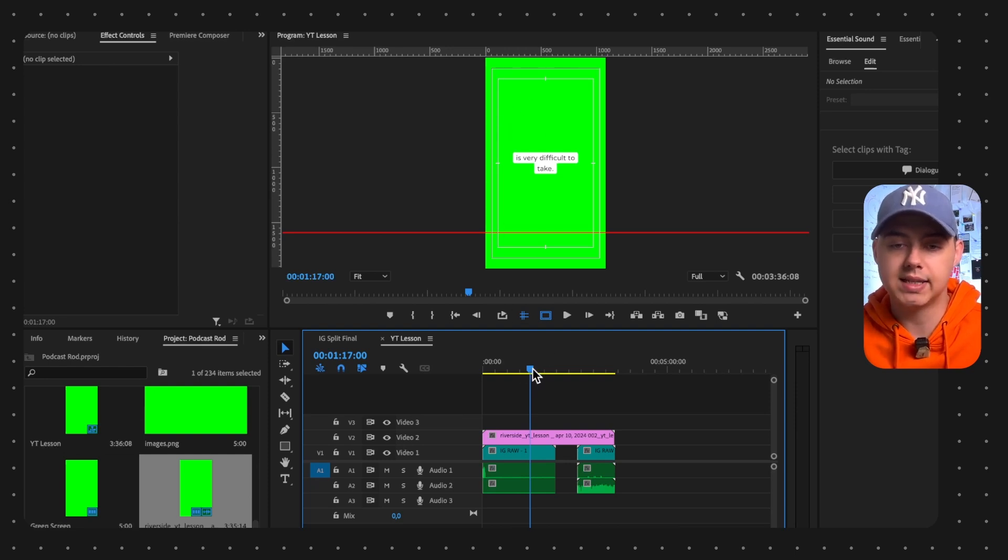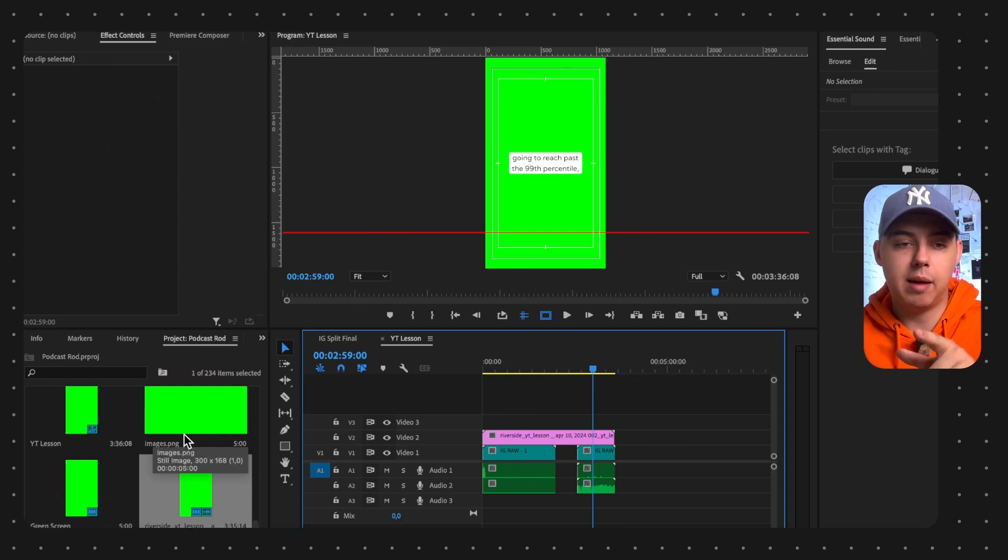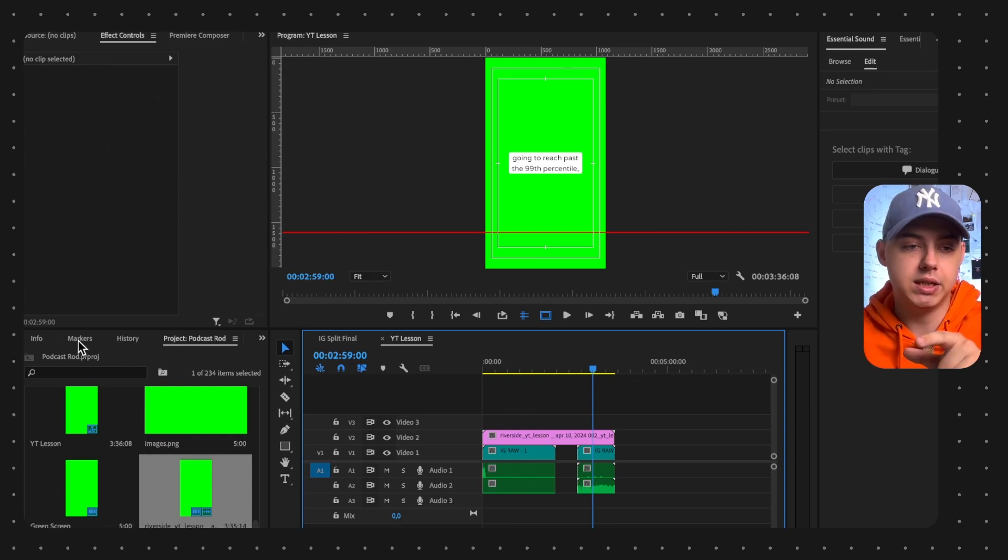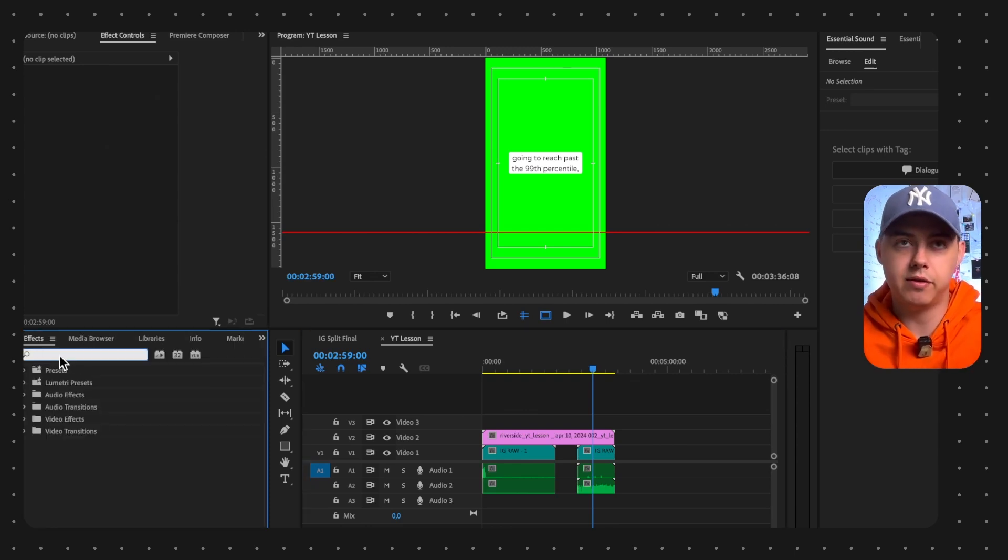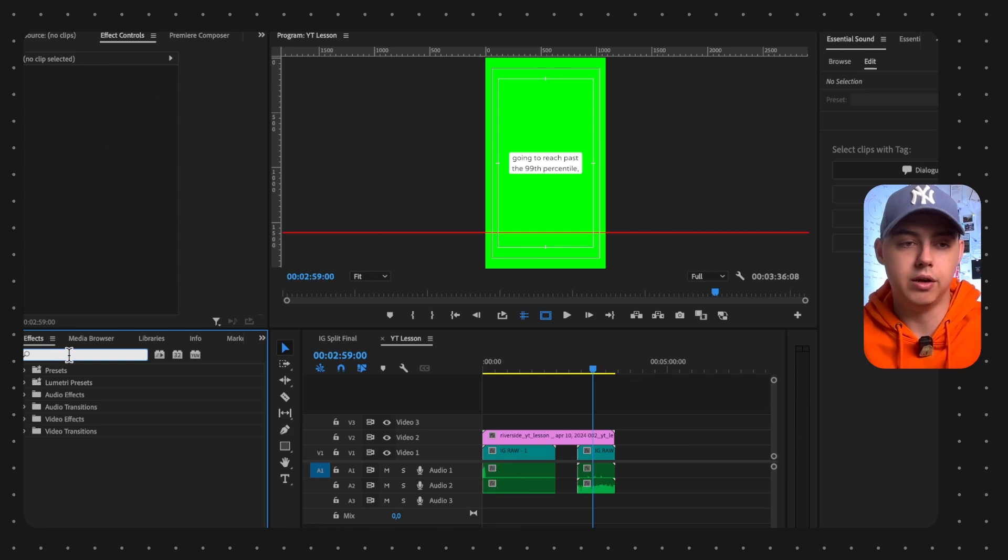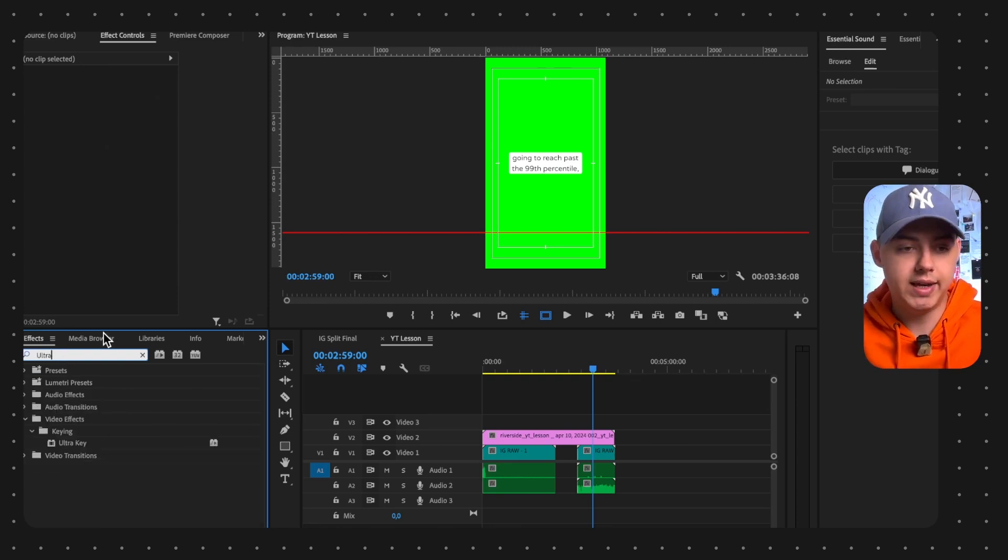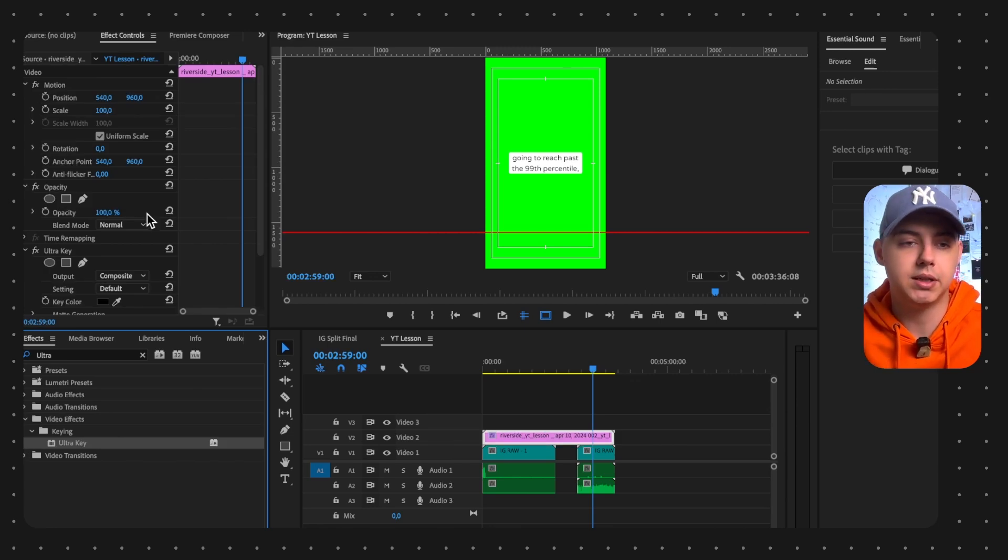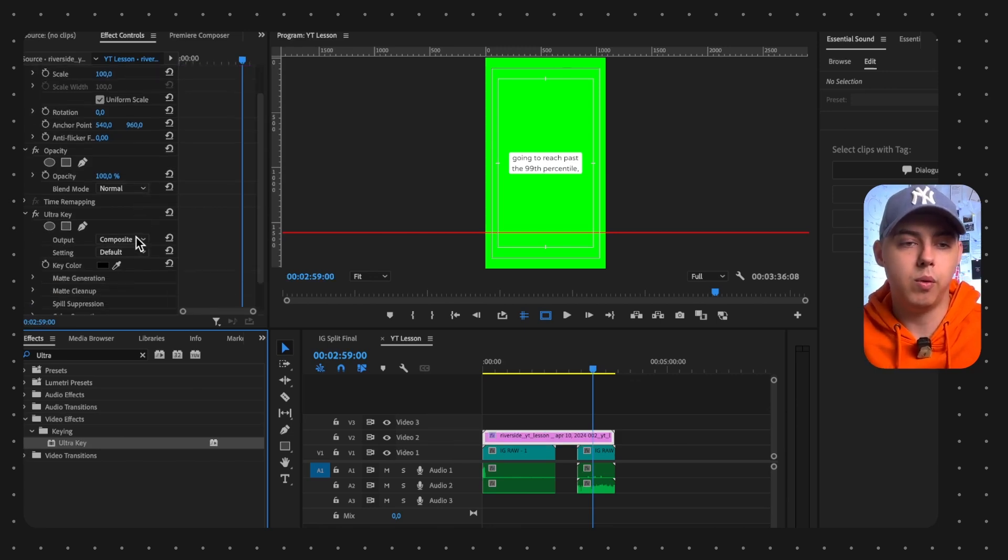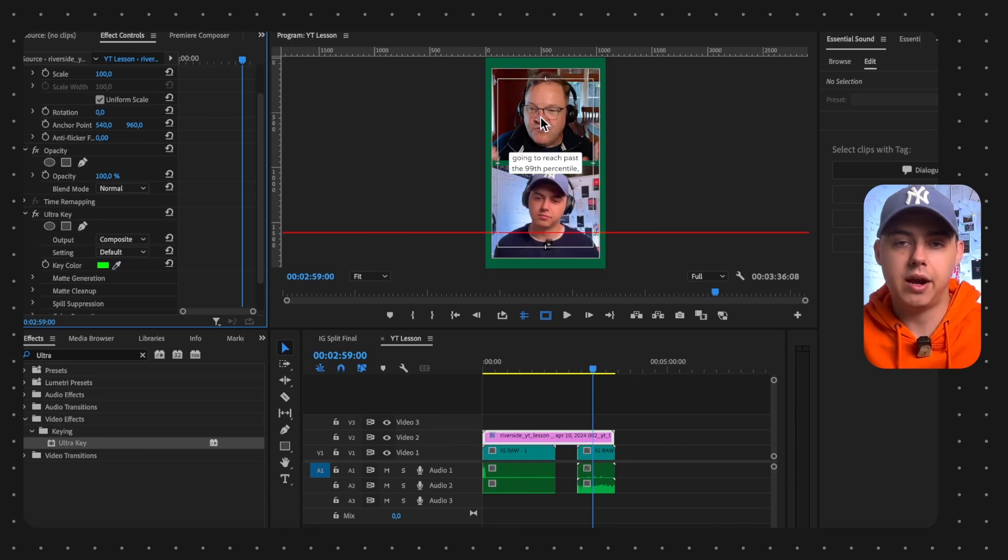The next step is to go to Effects in Premiere Pro - or the same effect in Final Cut - and choose Ultra Key and place it over here, or you can just double tap it. Next we need to sample that color.